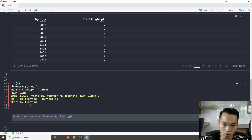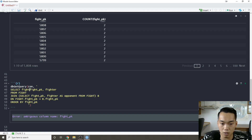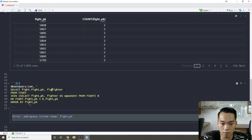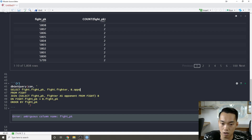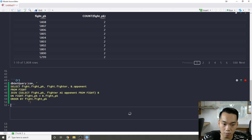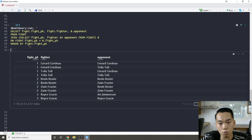We have an ambiguous column name issue since fight_pk exists in both tables, so I need to specify it. I'll select fight.fight_pk, fight.fighter, and b.opponent, making column references explicit to resolve the ambiguity.